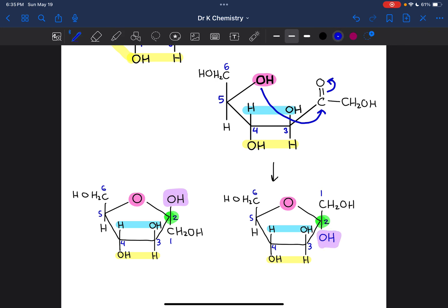In the structure on the left, the OH group is facing up, so this would be beta-D-fructose. On the structure on the right, the OH group is facing down, so this would be alpha-D-fructose.